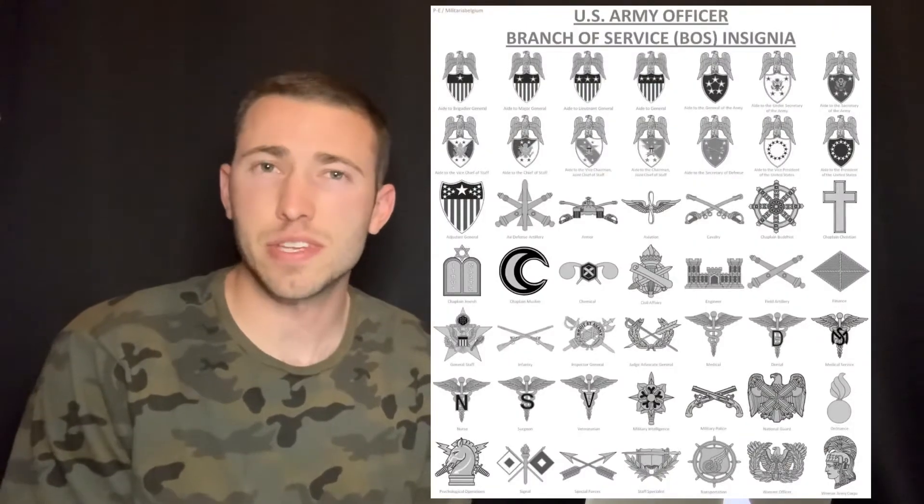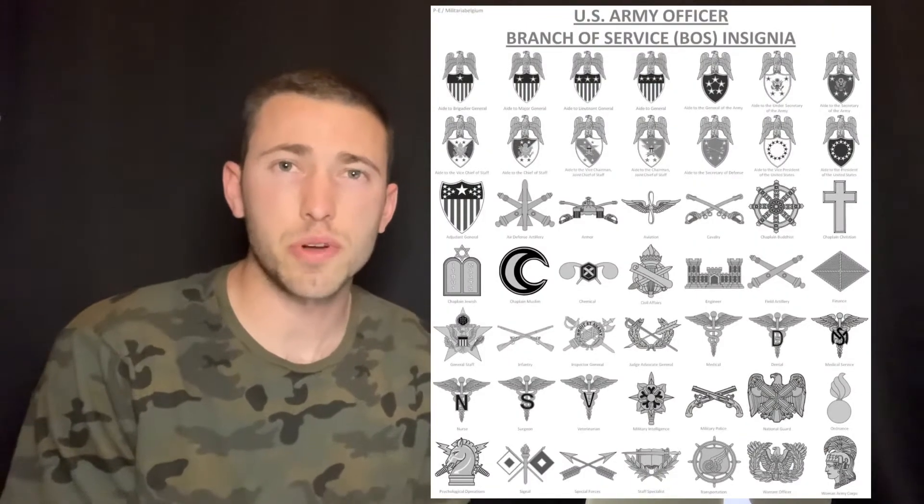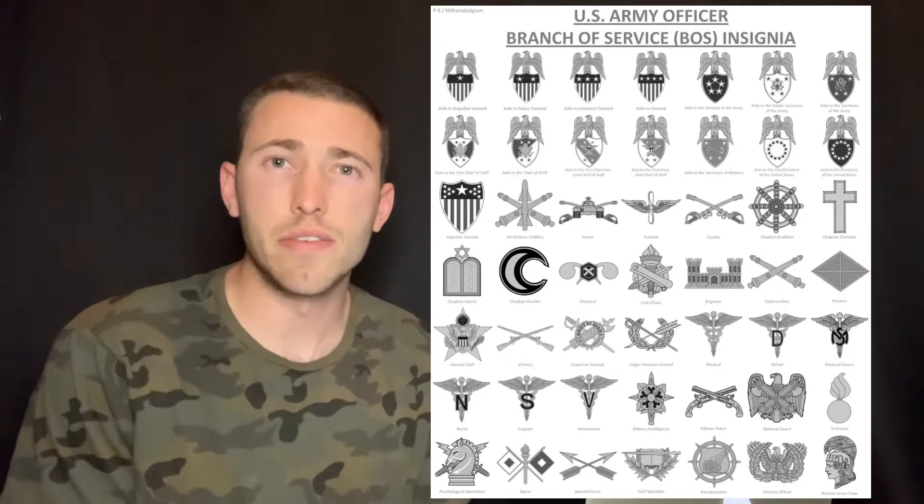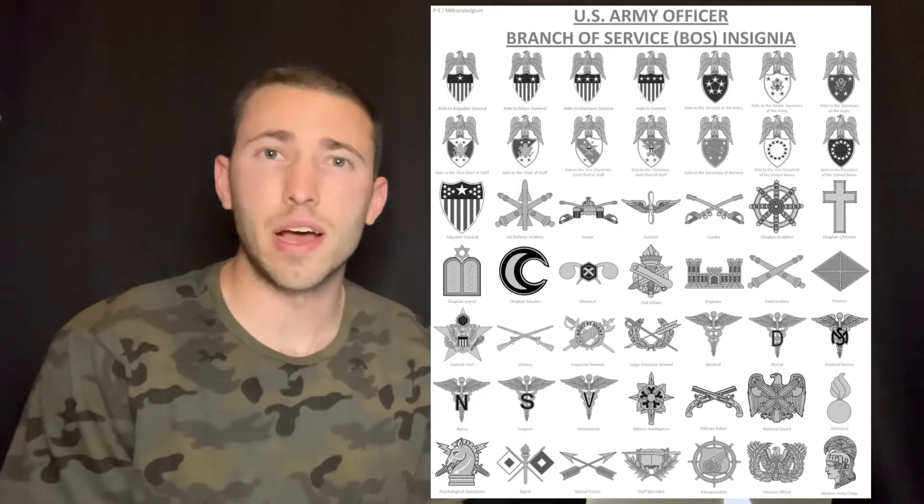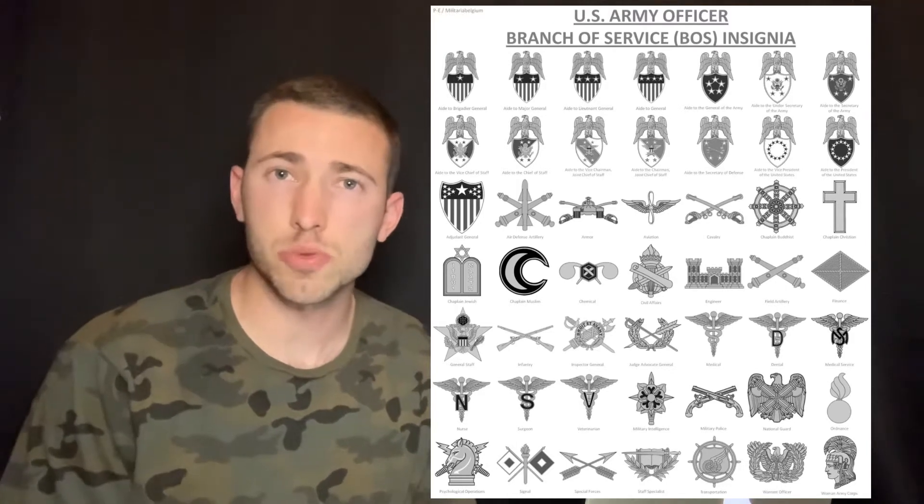So what is a branch? The branch is essentially your MOS. It's the officer equivalent of an enlisted person's MOS. Enlisted soldiers, when they sign up for the Army, they set a contract guaranteeing them a certain MOS for a certain number of years. They go to basic training, then on to AIT to become a subject matter expert in that certain MOS.